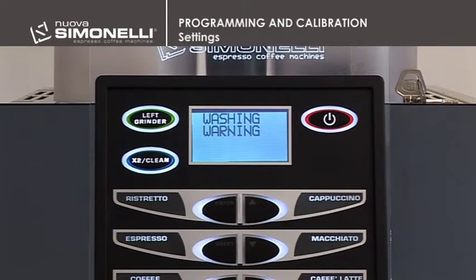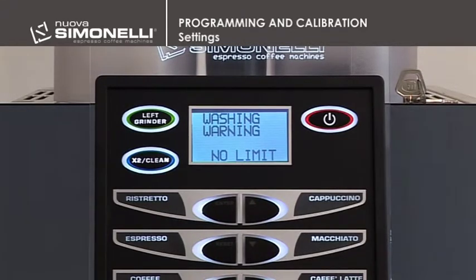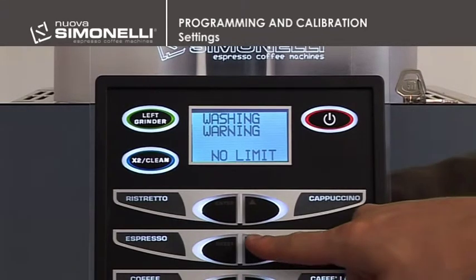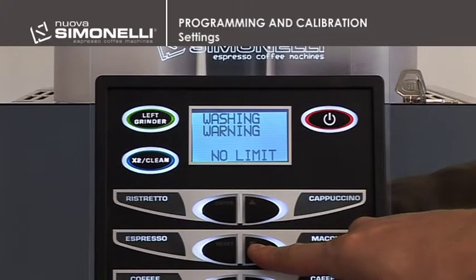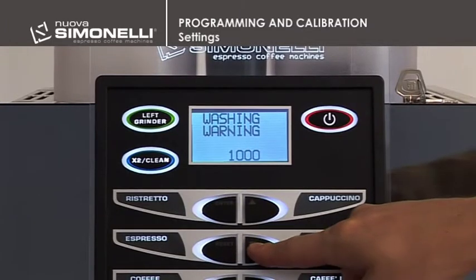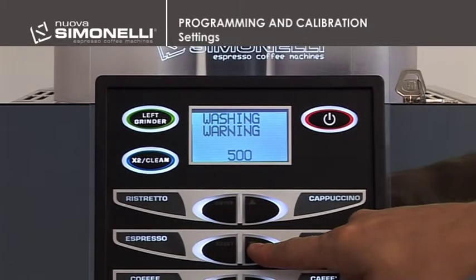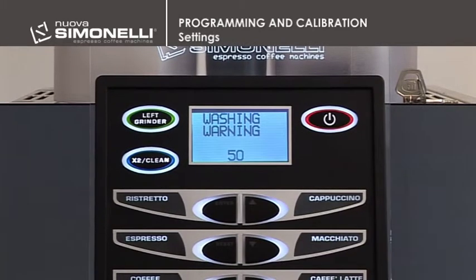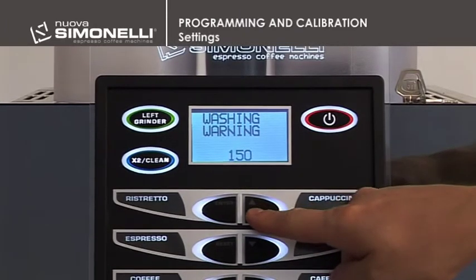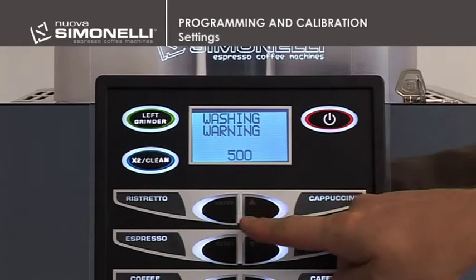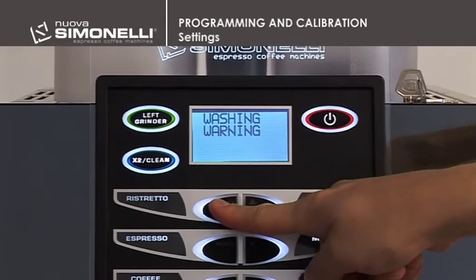Press Enter to open the submenu. This programs the number of cycles after which the warning to clean the group will be displayed. Use the up-down arrow keys to increase or decrease the number of cycles before the group cleaning message is displayed. Minimum 50, maximum no limit. Press Enter to confirm the setting.